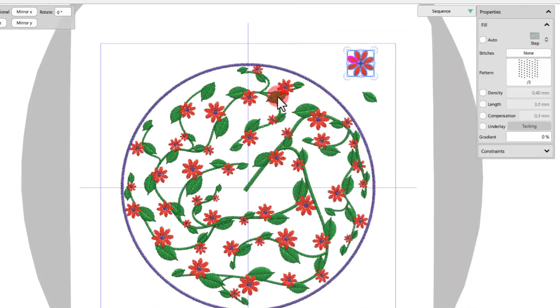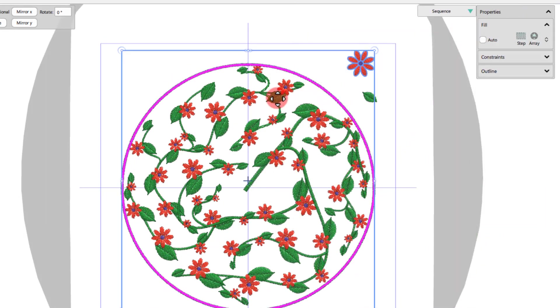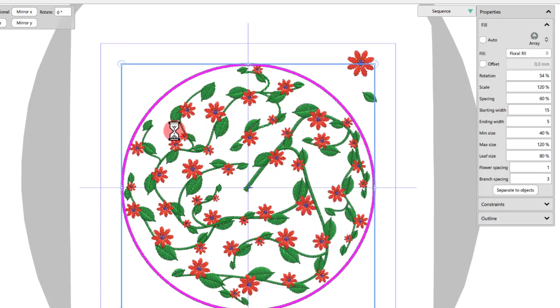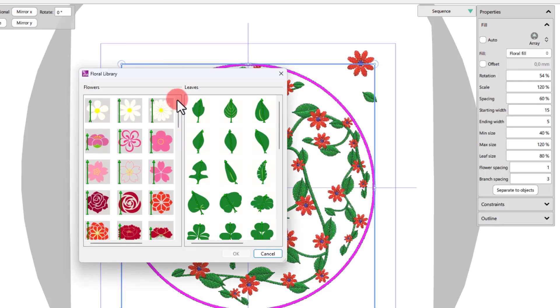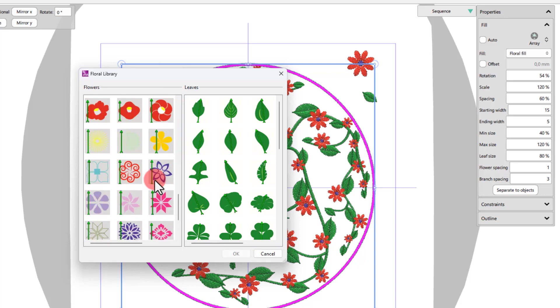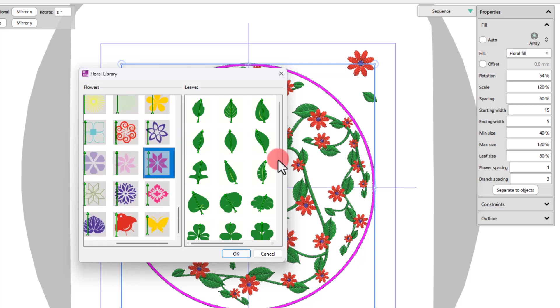Additionally, if you right-click on the floral fill part, choose Array and choose Edit Floral option, you may select Flower or Leaf from a selection of predefined leaves and flowers.